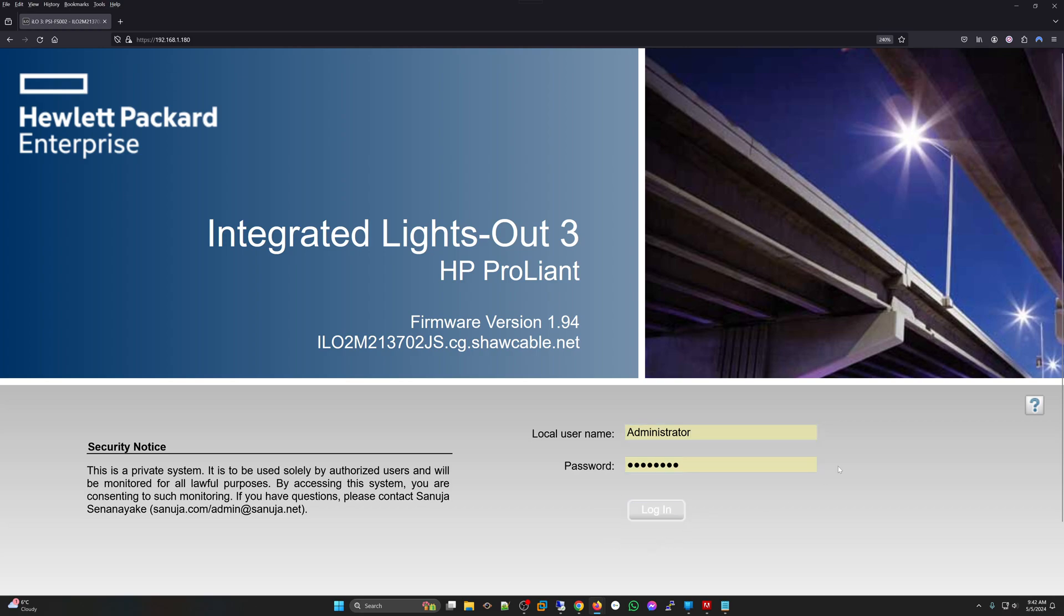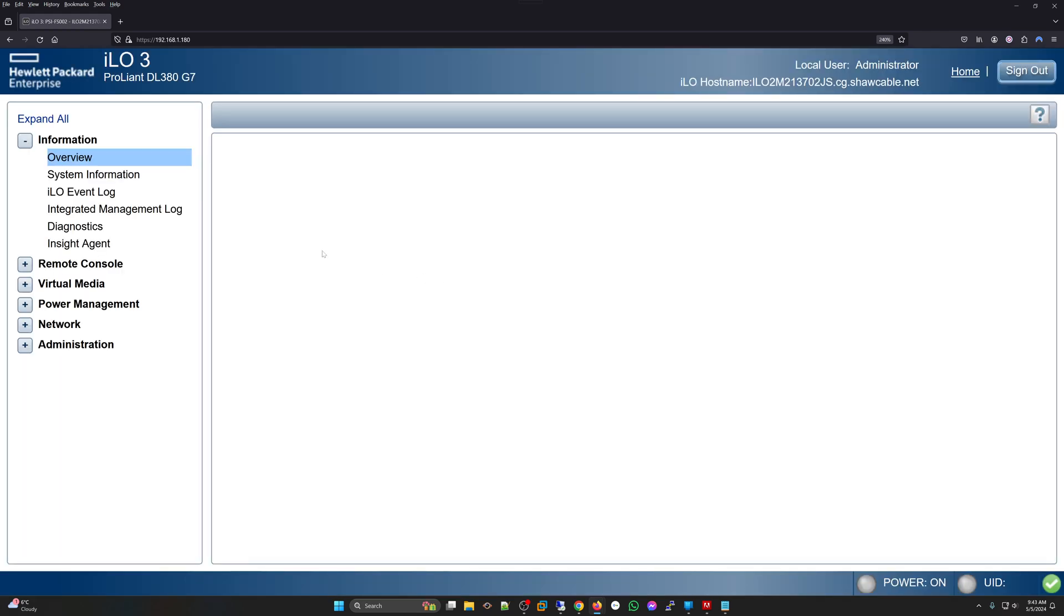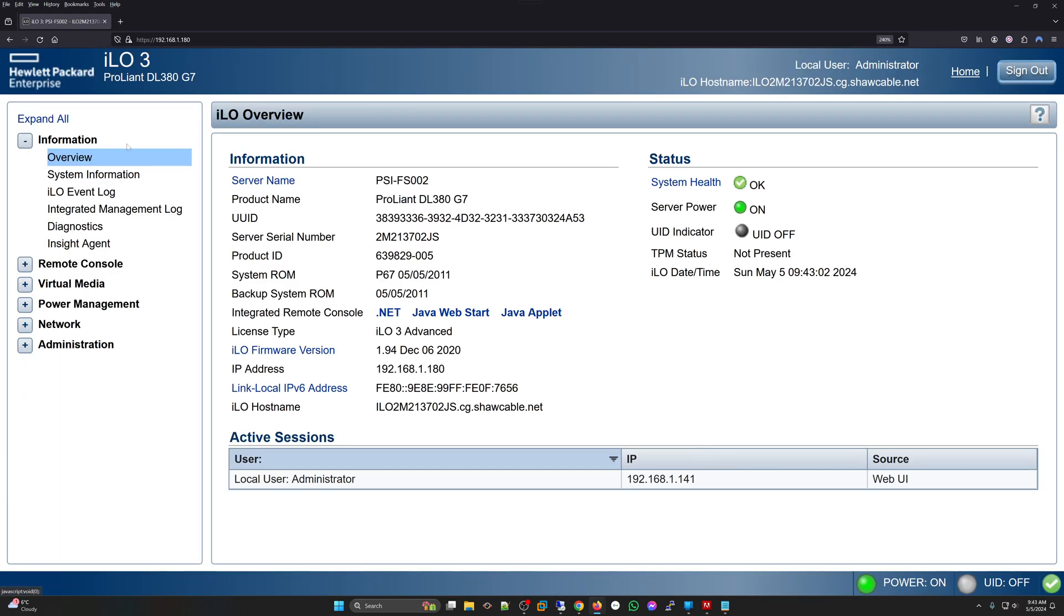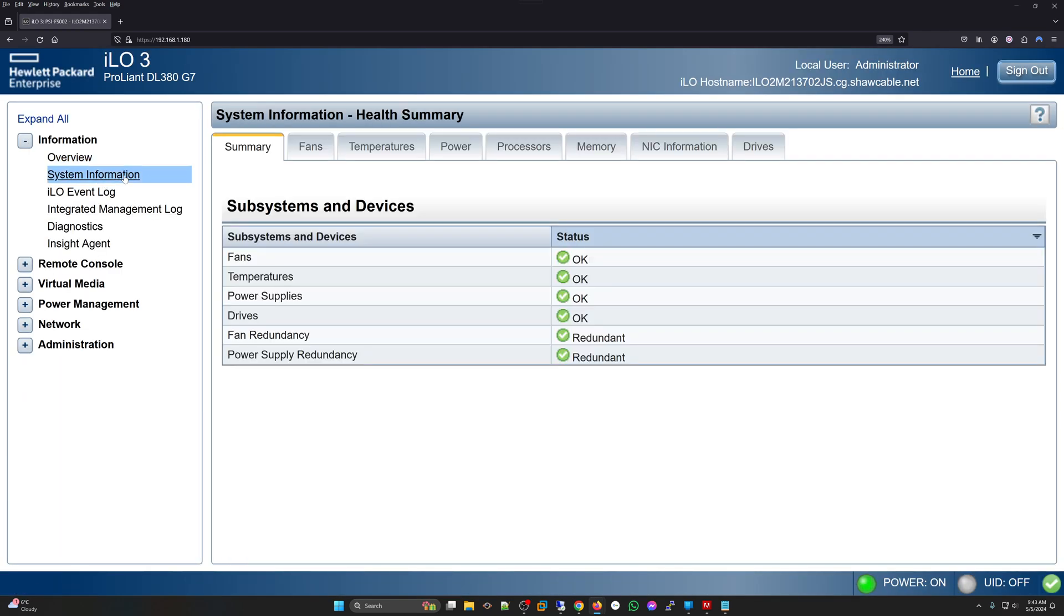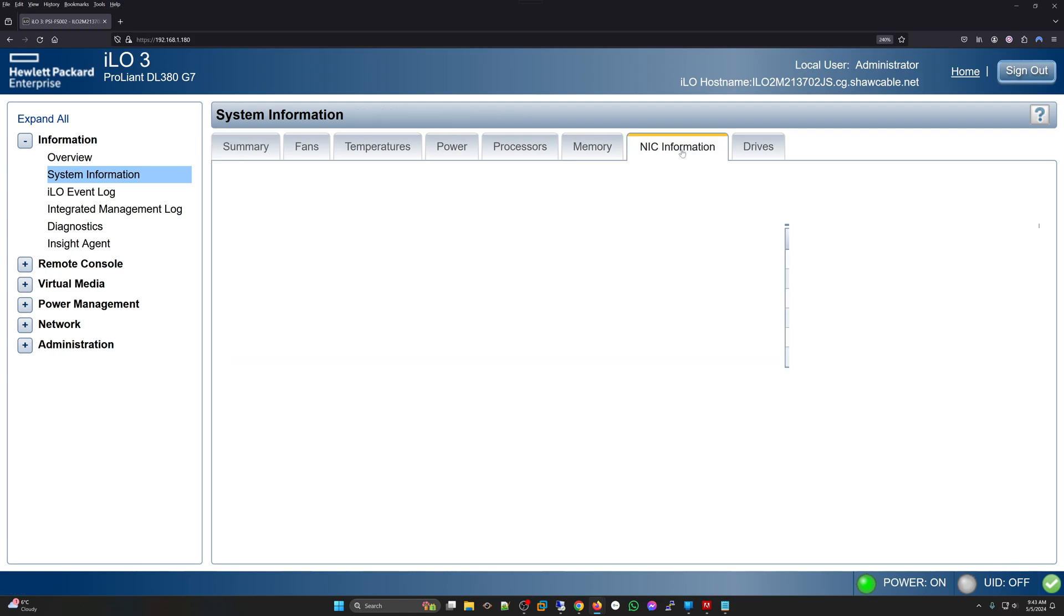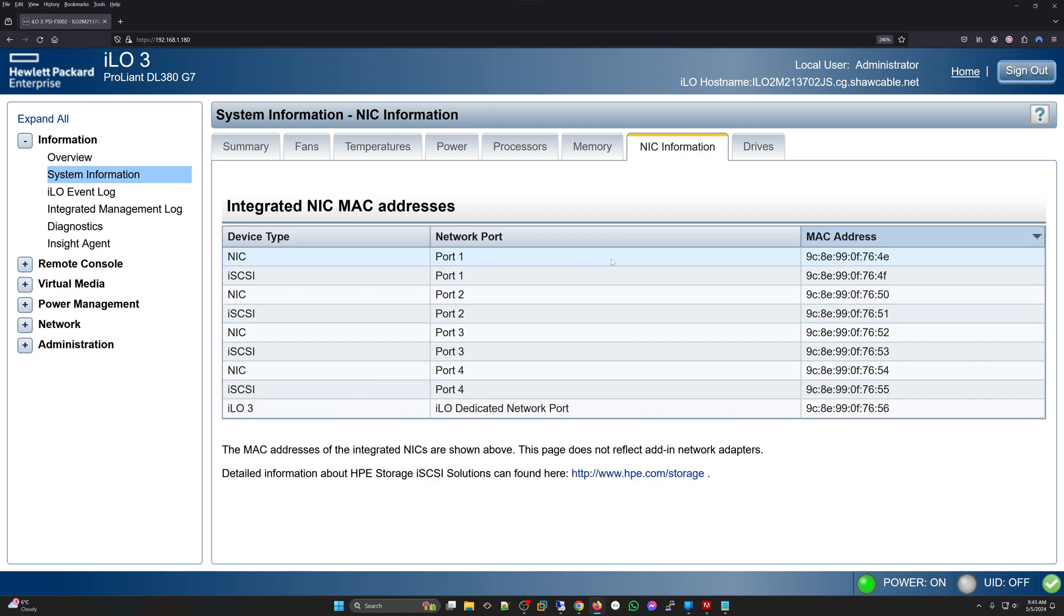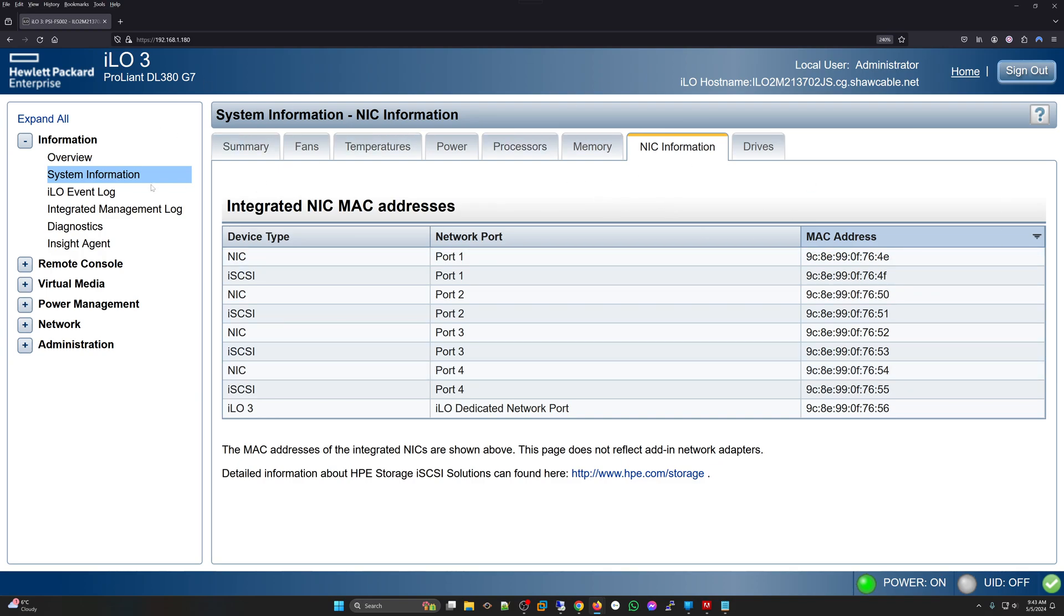I will navigate to the system information section and under NIC. Depending on your ILO or IDRAC or whatever your out-of-band interface, this may be located in a different area. You just need to find where you can find the network card information for your server.